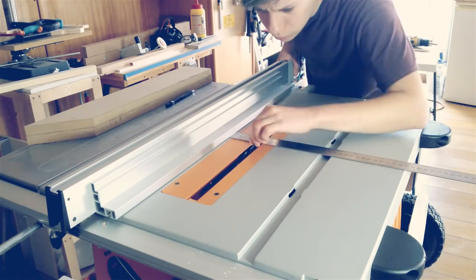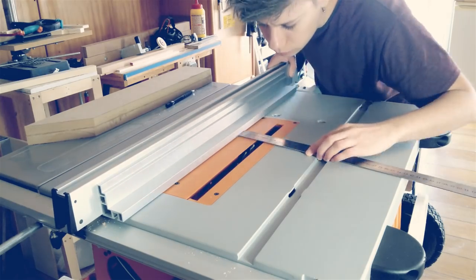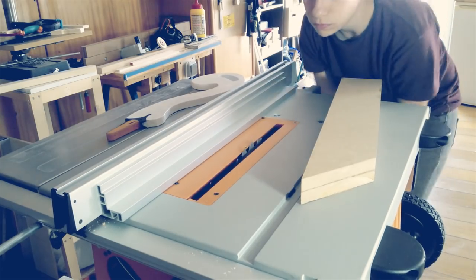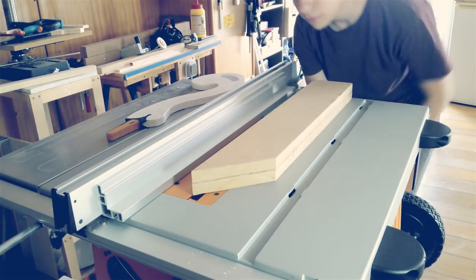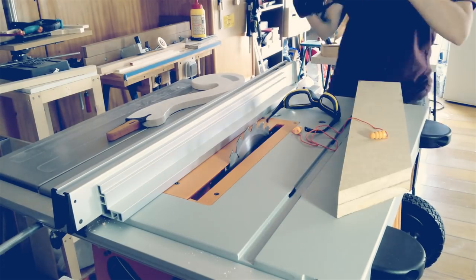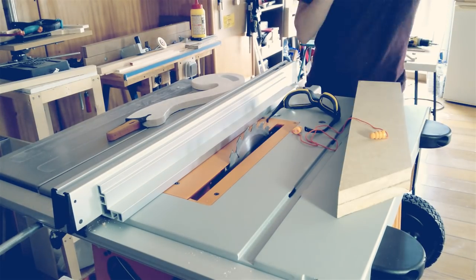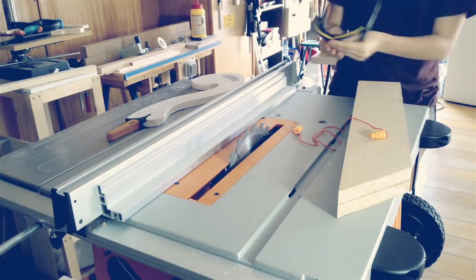It was time to make the fences. I used the MDF scrap that I cut in half and cleaned up the edges.